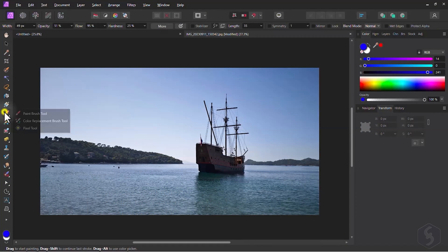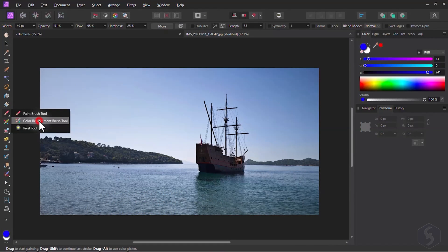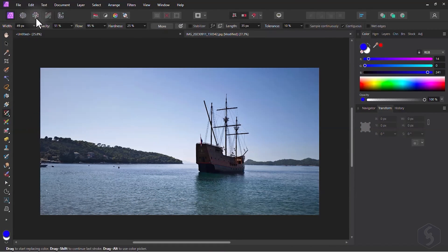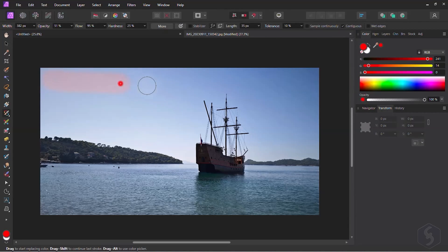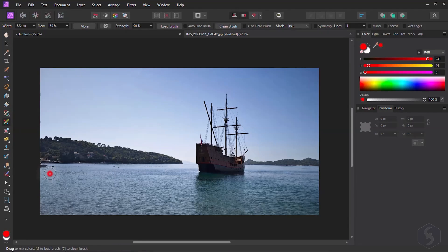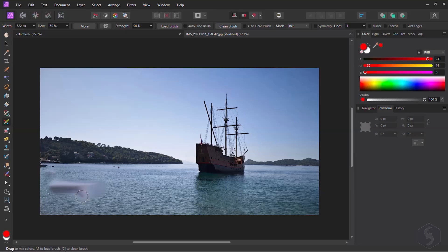With the Color Replacement brush, you can apply any selected color by preserving the original details and brightness. Enable the Paint Mixer brush to blend colors by clicking and dragging on your image.